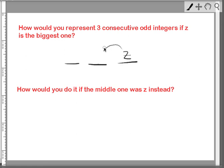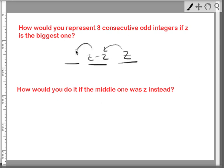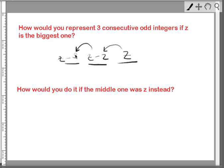We have 3 consecutive odd integers, and the biggest one is z. So, to generate the preceding one, I need to subtract 2 from z. Now, to get to the preceding one to that one, you need to subtract 2 from z minus 2. z minus 2 minus 2 is z minus 4. And so, what you're looking at right here are 3 consecutive odd integers in which the largest one is z.